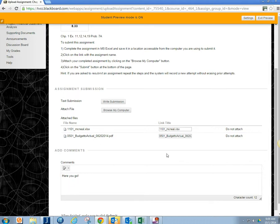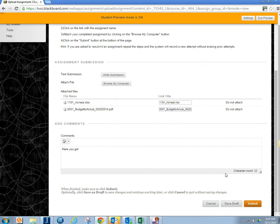And then down on the bottom, you can click the submit button, and your assignments will be submitted.